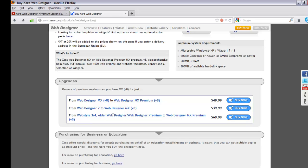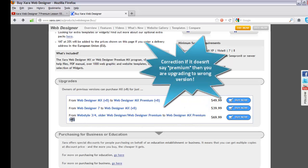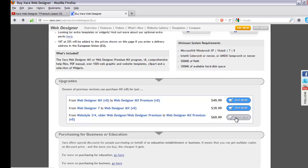Make sure you're upgrading to the premium version — you'll know which ones are premium by looking for 'v8' and the word 'premium'. I have Web Designer Premium (the older version) and I want to upgrade to Web Designer MX Premium version 8. Make sure it says 'v8' — that's very important. If it doesn't say v8, you're upgrading to the wrong version. Once you find the right option, click 'Buy Now'.